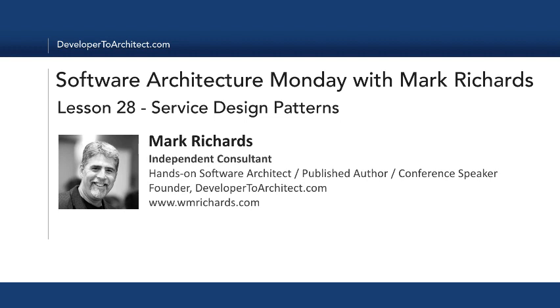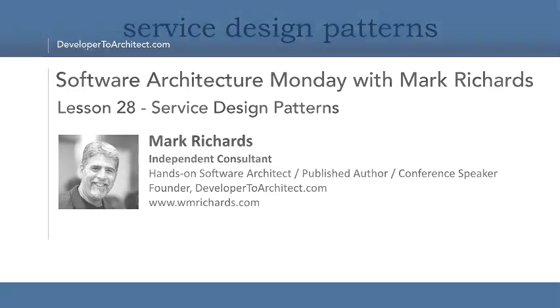Hello, and welcome to Software Architecture Monday. My name is Mark Richards. I'm a hands-on software architect and also the founder of developer2architect.com. In today's lesson, lesson 28, we'll take a look at various service design patterns for both microservices as well as macro services.